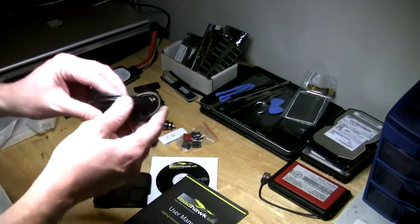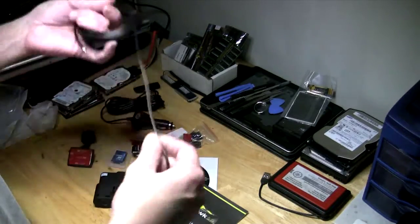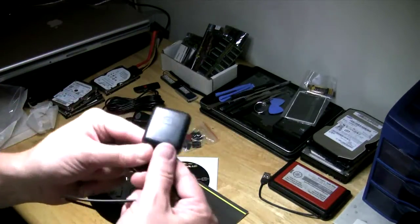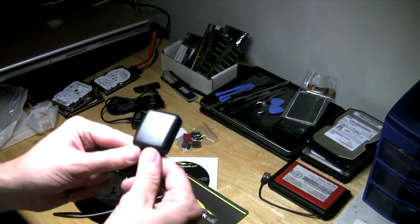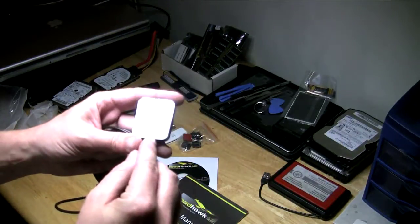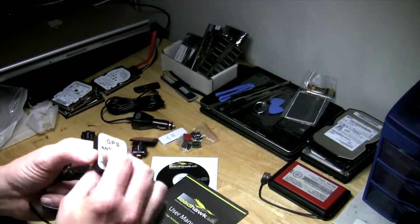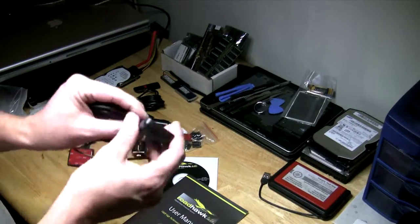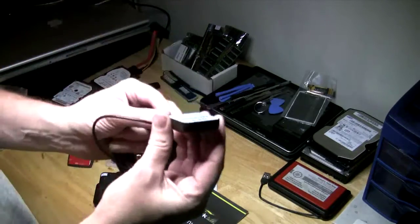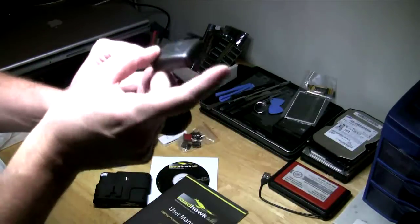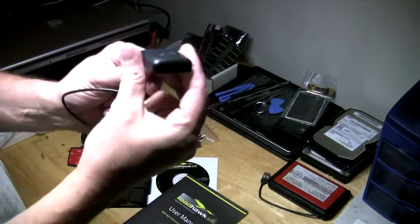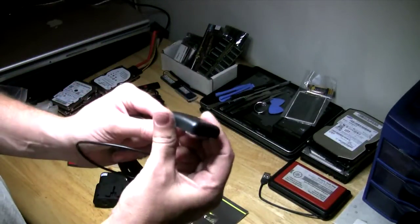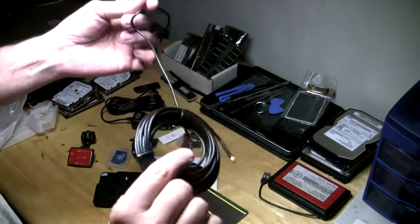So GPS antenna unit. Here you have the GPS antenna. I would imagine the same thing, you could either stick it up at the top of your windshield, or you can route it outside and stick it on the top of your car. It's got a pretty long cable there.